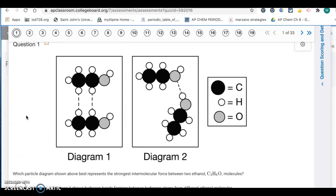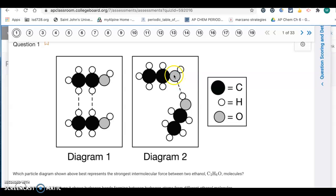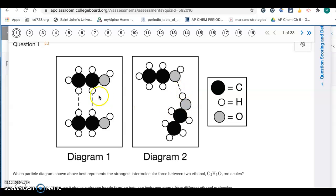The strongest intermolecular force is going to be hydrogen bonding. Because you have that OH group, there's going to be hydrogen bonding. The bond is going to be between the oxygen from one molecule and the hydrogen of a different molecule, because the oxygen will be negative and the hydrogen will be positive. So this is going to be a hydrogen bond.